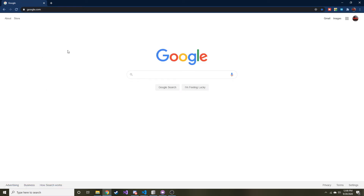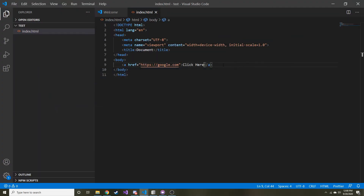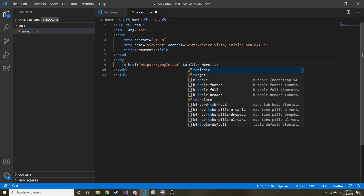If I click here it'll take over the screen, or the window that I'm in, and send it to google.com. That's not what we want — we want to open it in a new tab.